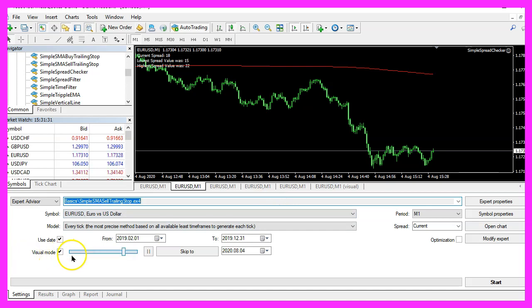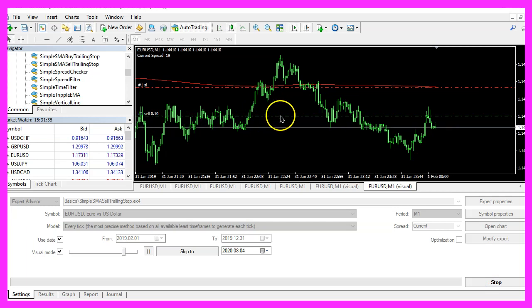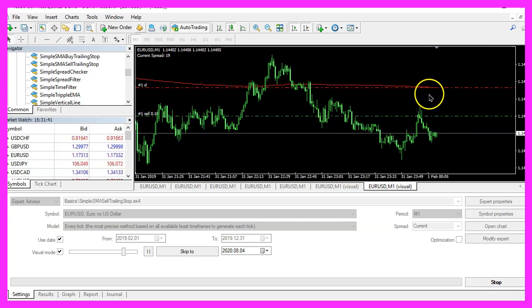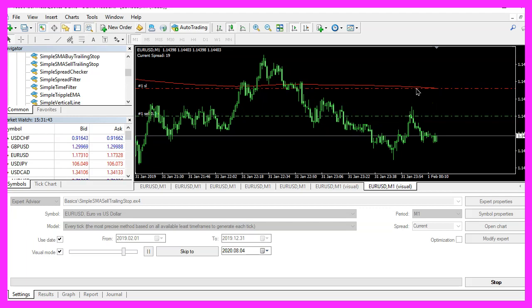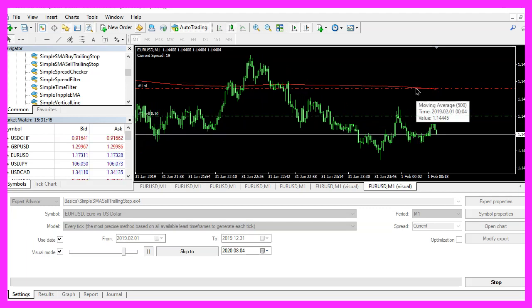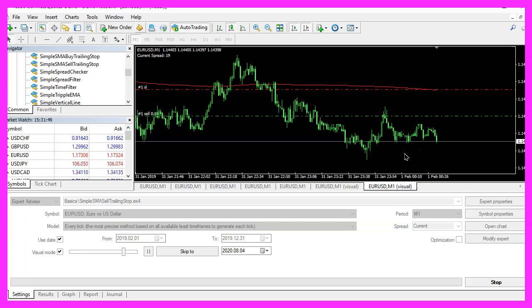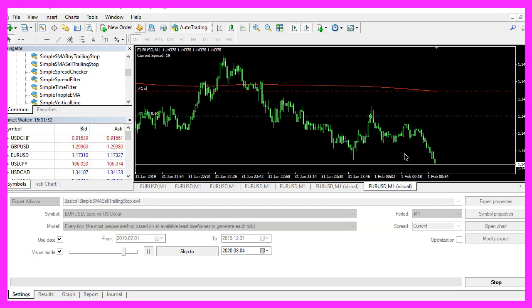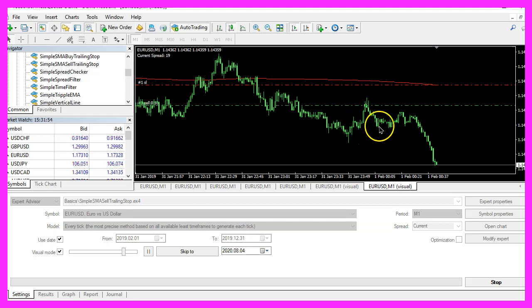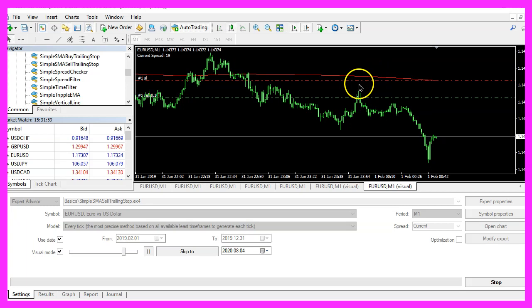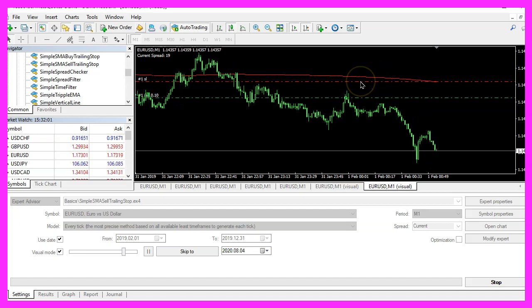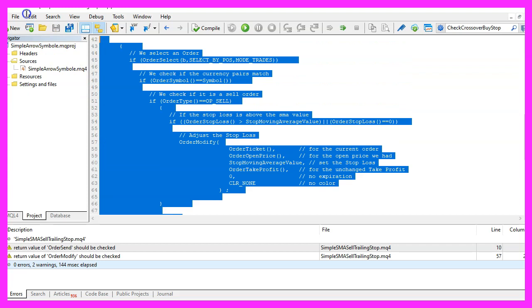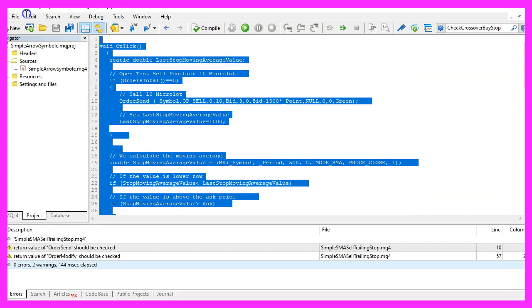Please pick the new file simple SMA sell trailing stop dot ex4, mark the option for the visual mode here and start a test. Here we are, this is our first position and it looks like we have a trailing stop for this simple moving average here, so our little expert advisor is working as expected and in this little video you have learned how to create an EA for a simple moving average that is able to trail a stop loss for a sell position and you have coded it yourself with a few lines of MQL4.